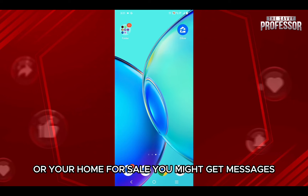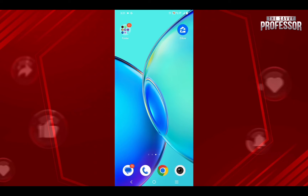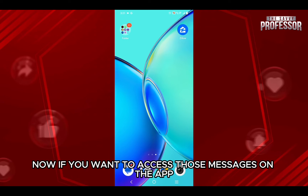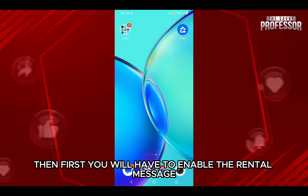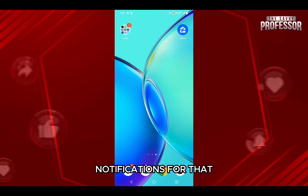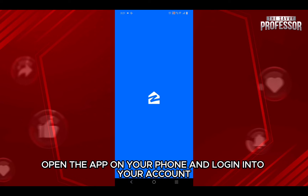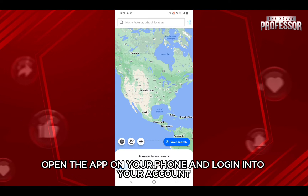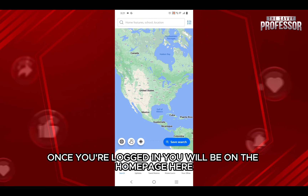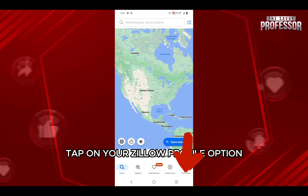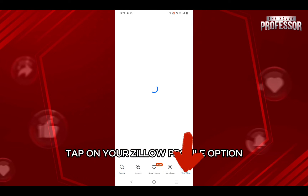You might get messages. Now if you want to access those messages on the app, you will first have to enable the rental message notifications. For that, open the app on your phone and log in to your account. Once you're logged in, you will be on the home page. Tap on your Zillow profile option on the extreme right hand side.